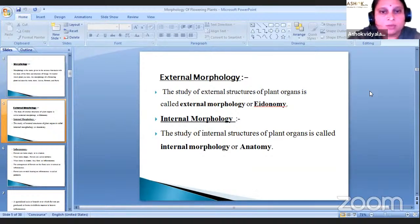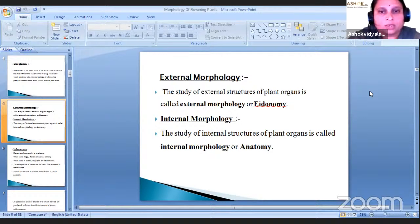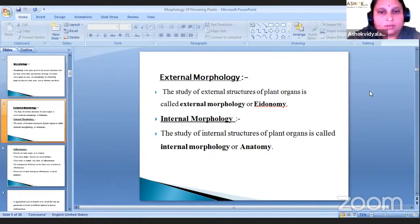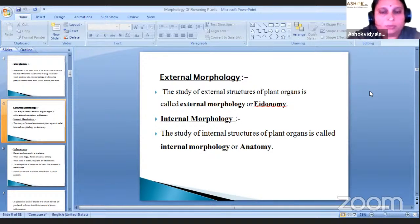There are two types of morphology. First is external morphology and next is internal morphology. The study of external structure of plant organs is called external morphology or phytomorphology — for example, what types of stem is there, whether leaves are simple or compound. The study of internal structures of plant organs is called internal morphology or anatomy, which we have already done in practical, such as T.S. of root — monocot root, for example.